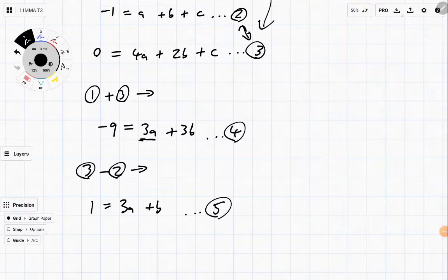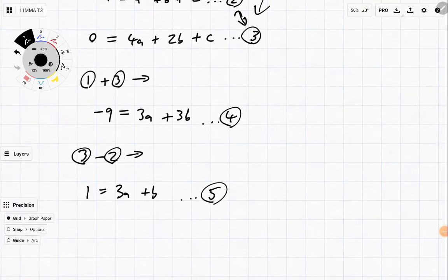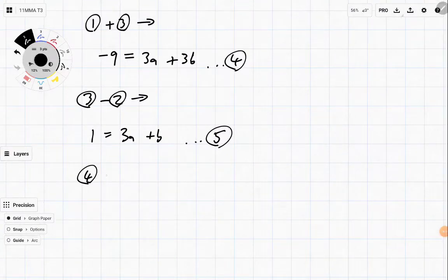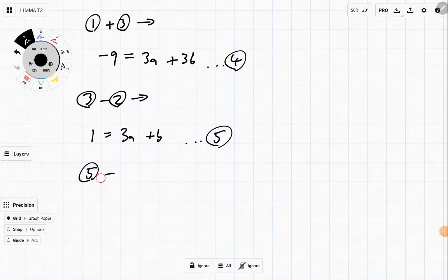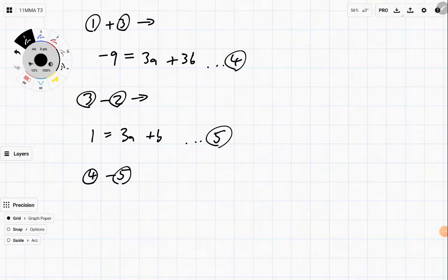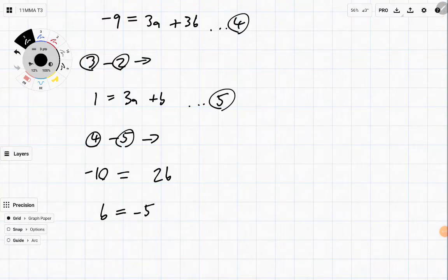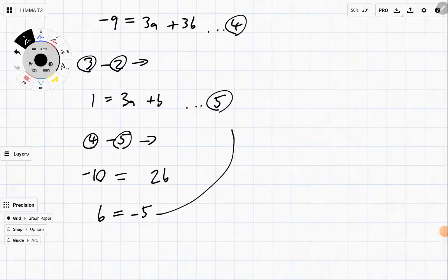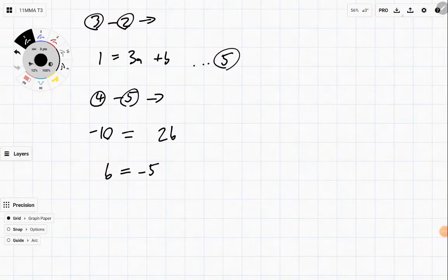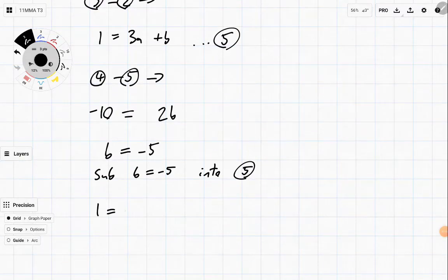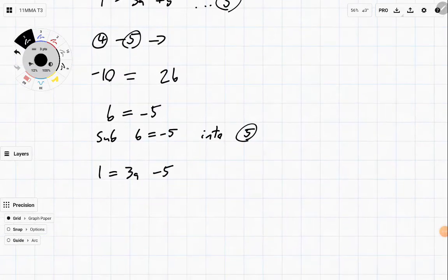Now I've got three a in equation four and three a in equation five. If I subtract four minus five: minus nine minus one is minus ten equals three a minus three a, which is zero a. And three b minus b is two b. So I'm left with b is equal to negative five. Now I sub b equals negative five into equation five: one equals three a plus negative five. Add five to both sides: six equals three a. Divide by three, and we get a is equal to two.